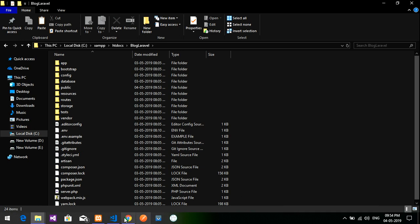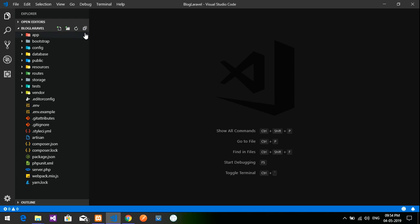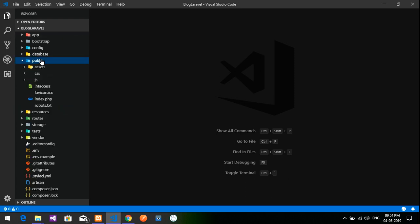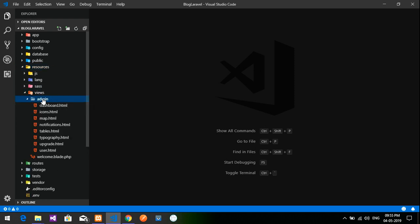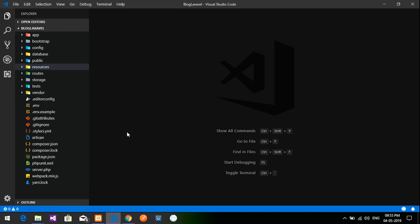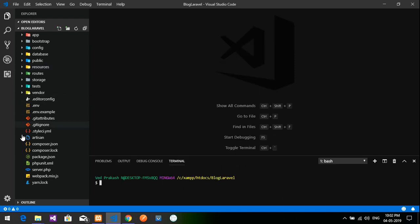Let's open the project in our editor. Inside the public folder we've pasted the assets with CSS, and inside the resources/views folder we have our admin folder. Let's execute the application first to see if it's working. Run your command prompt or Git Bash and type `php artisan serve`, then hit Enter.